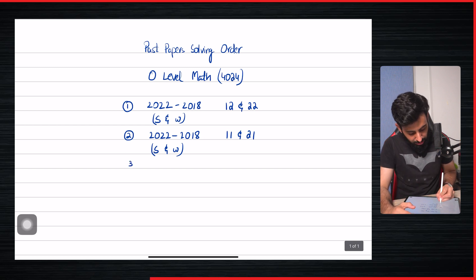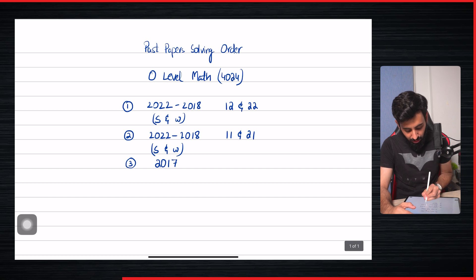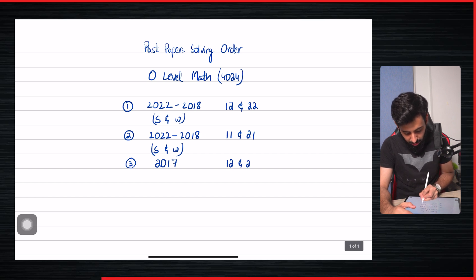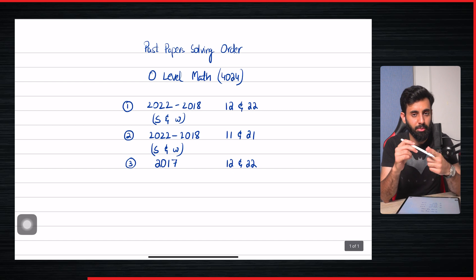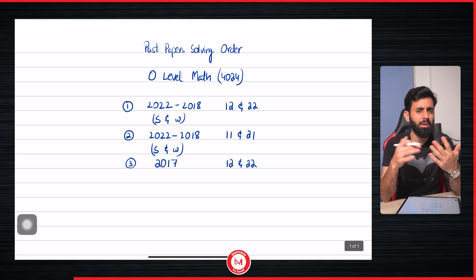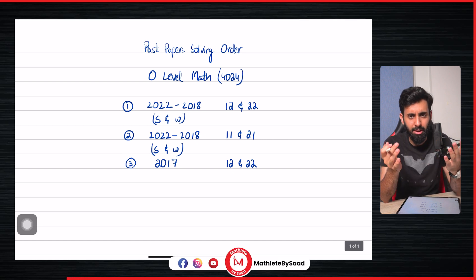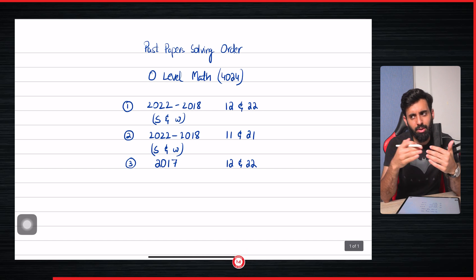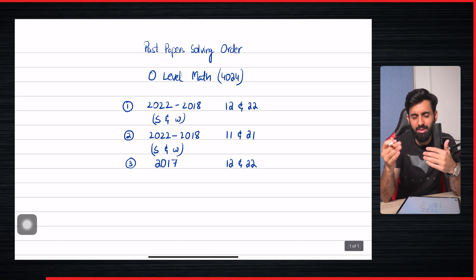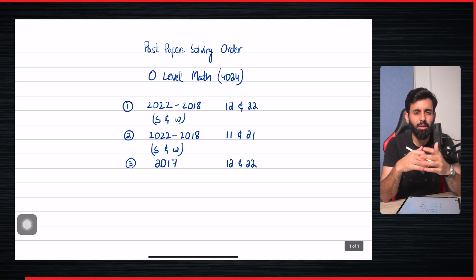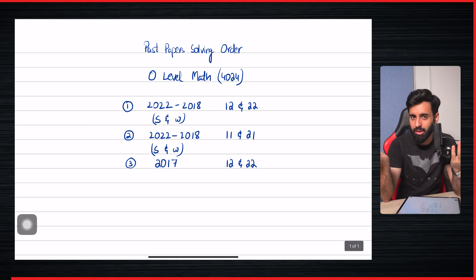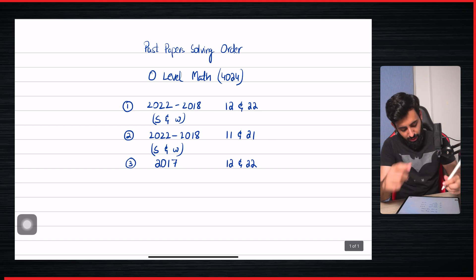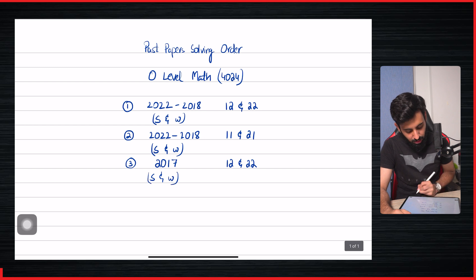So from this point onwards you can start solving 2017, and again you can solve 12 and 22, that is paper 1 and paper 2 variant 2, and then you can do the same variant side by side. Because from this point, from 2017 and backwards, there hasn't been a major change, so if you're practicing, might as well do the variant along the way. And same applies here as well - the May-June session as well as the October-November session.